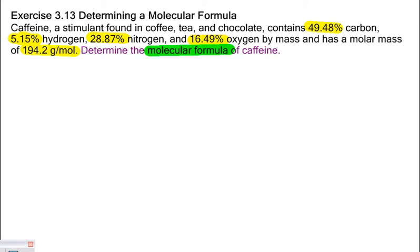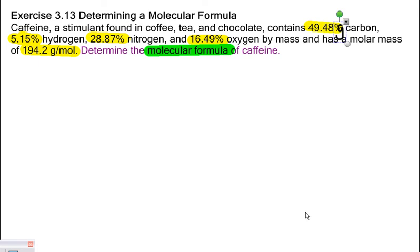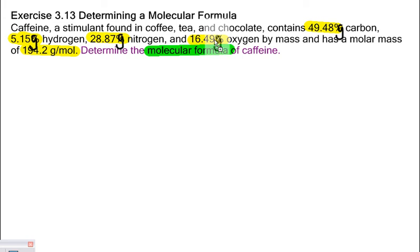I'm being asked to find the molecular formula of caffeine. Anytime you're given a percent problem and you're asked to find the molecular formula, you're going to have to find the empirical formula first. These percentages all correspond to the mass over the overall mass of caffeine, so let's change these percentages to grams. We'll go from grams to moles, divide by the simplest number of moles, and that gives us our ratio for our empirical formula.